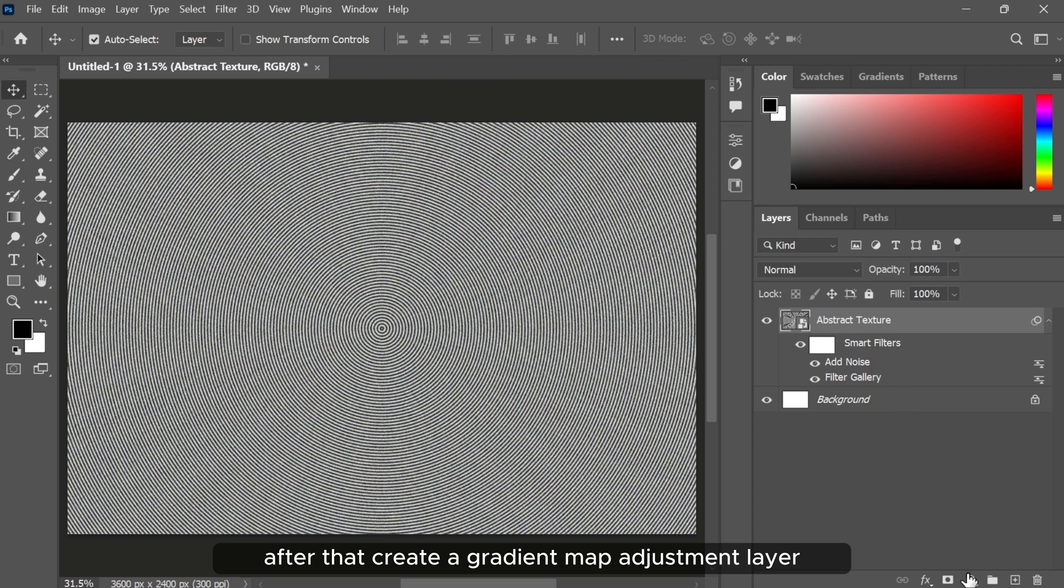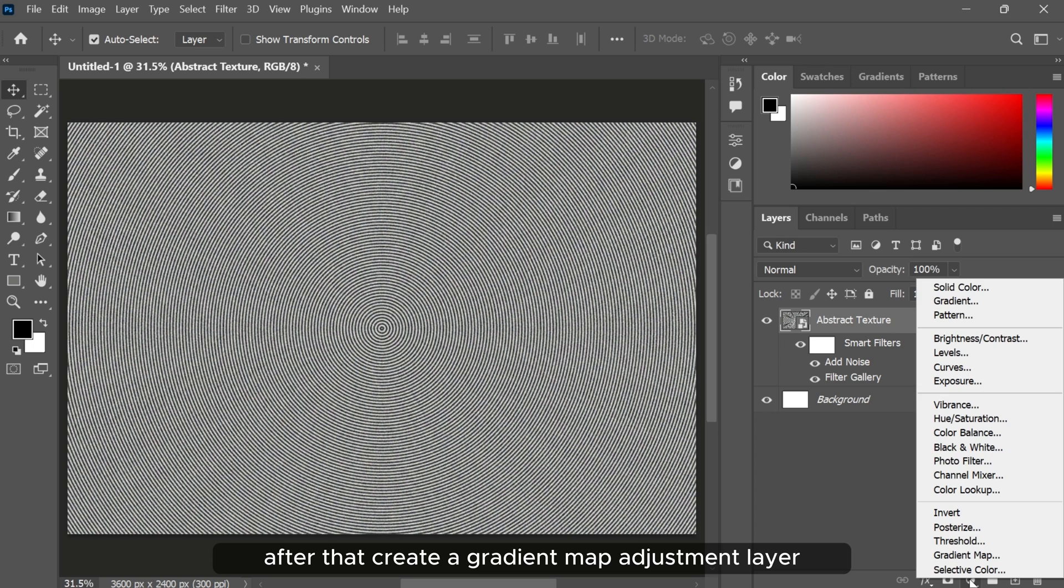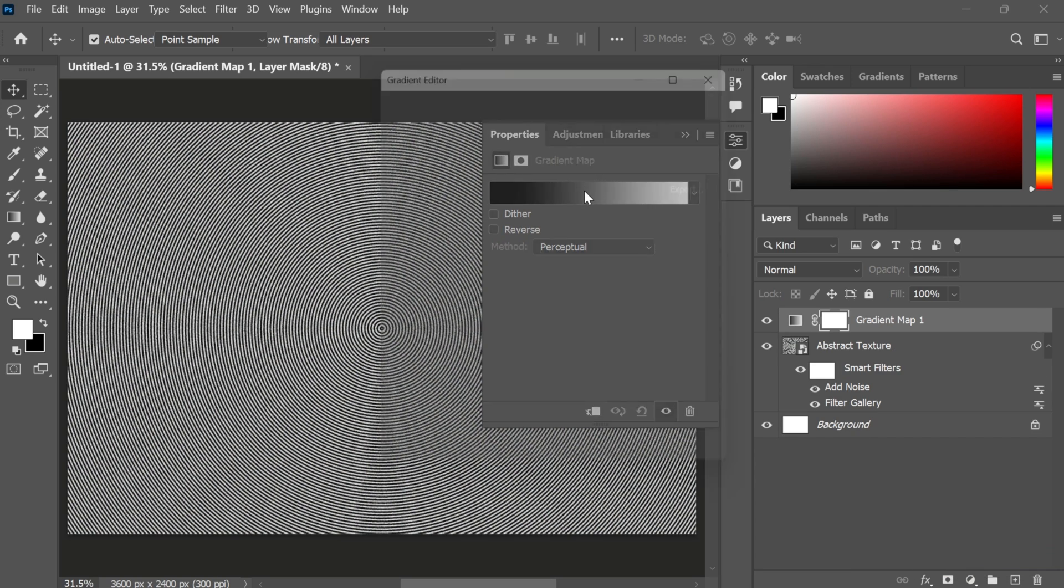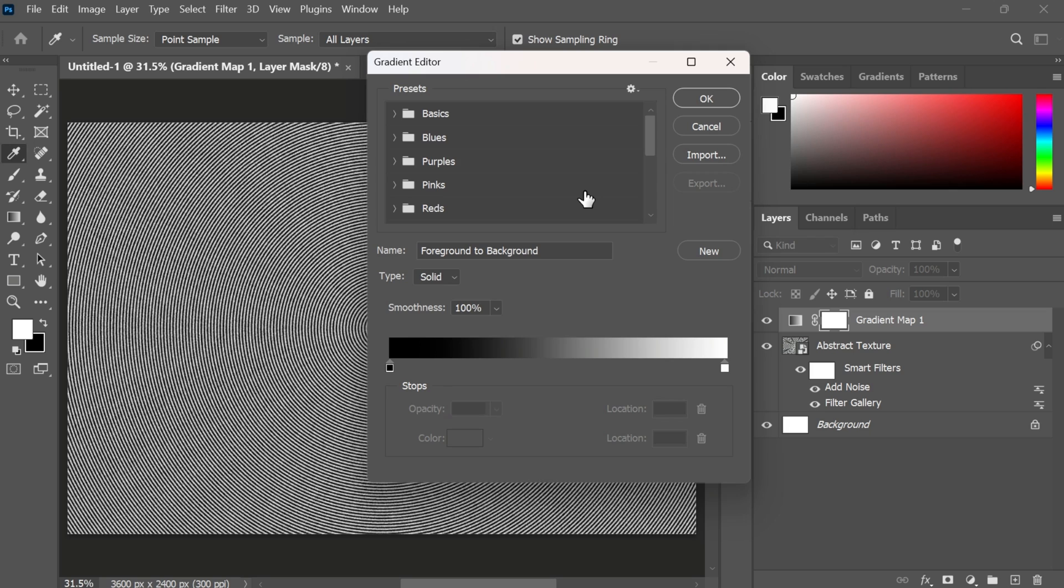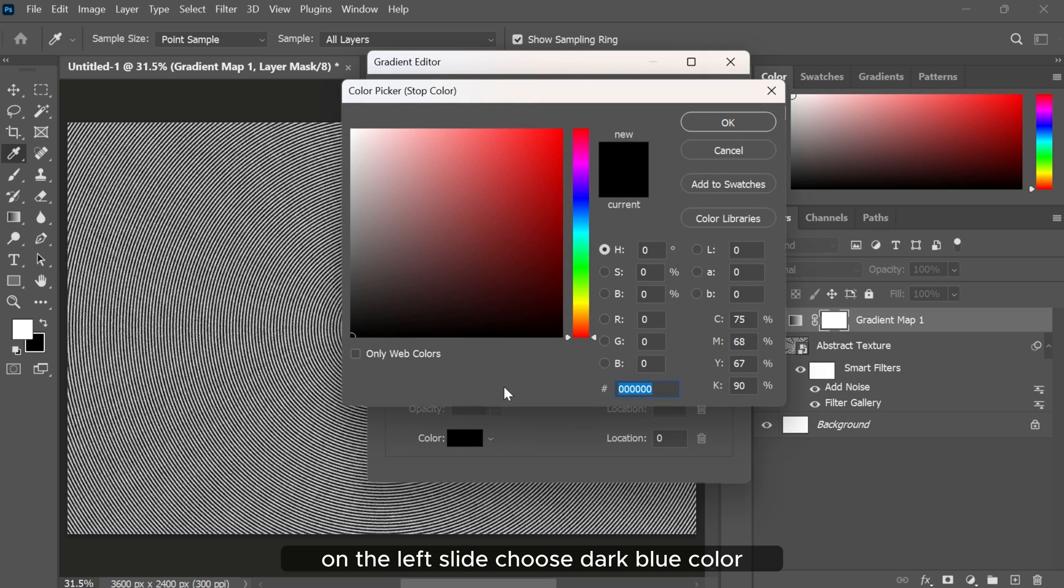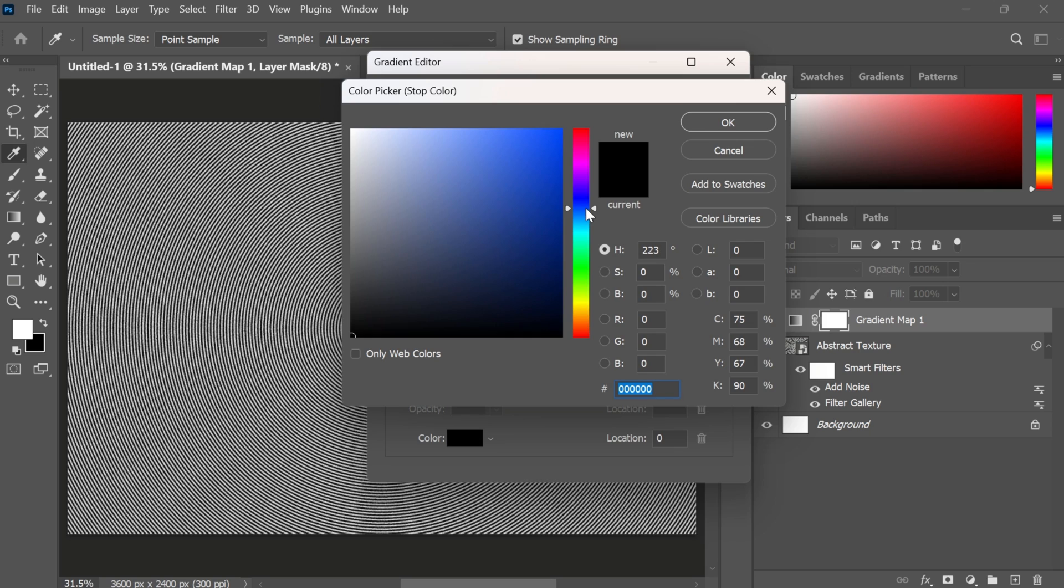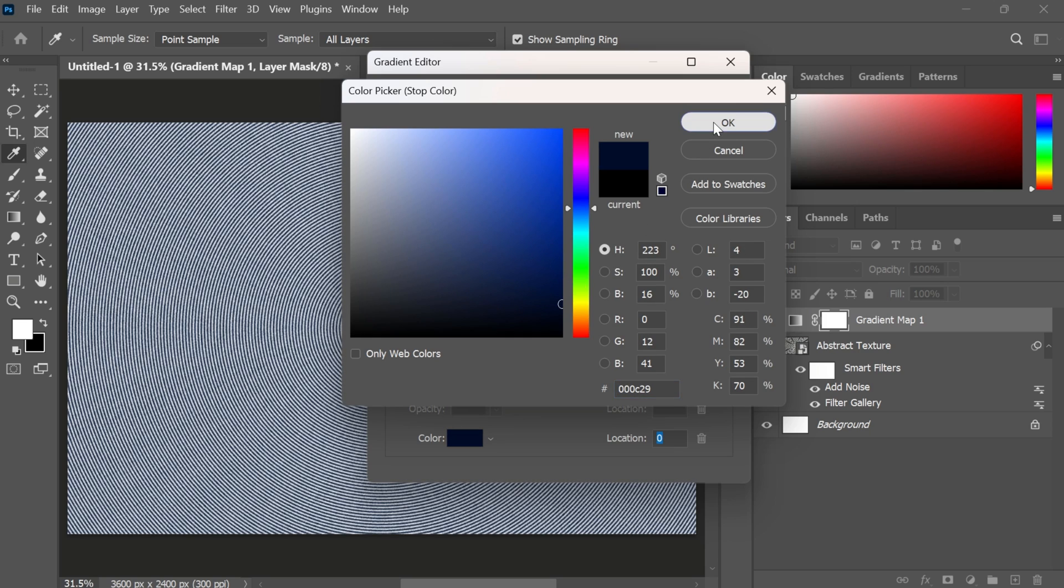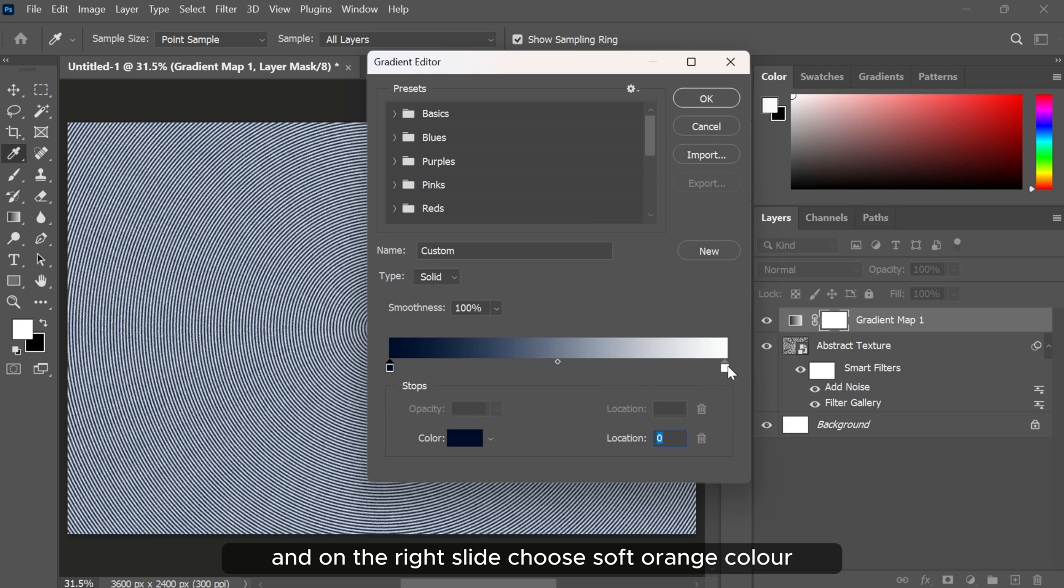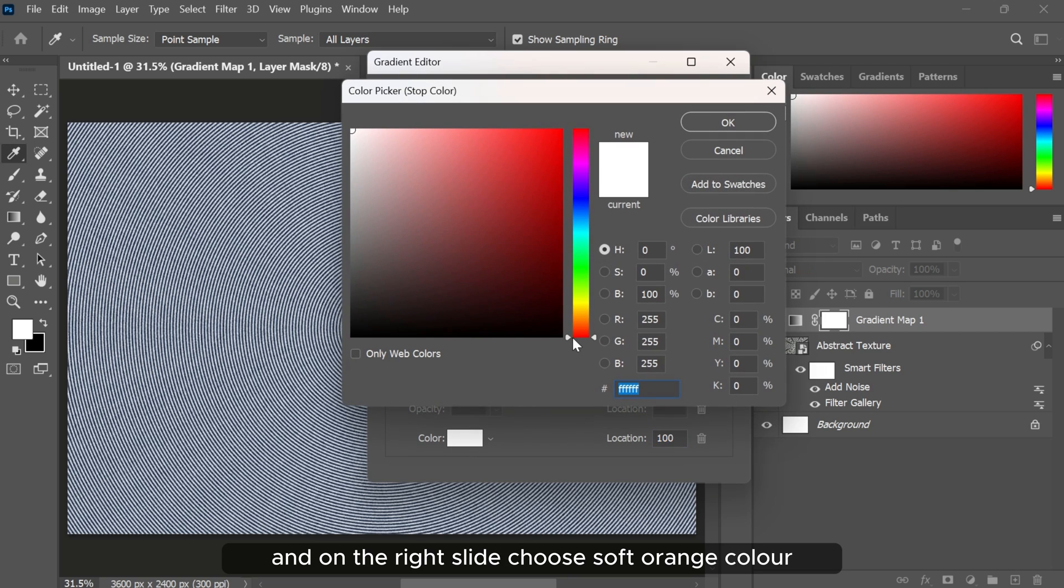After that create a gradient map adjustment layer. On the left slide choose dark blue color. And on the right slide choose soft orange color.